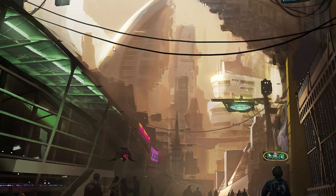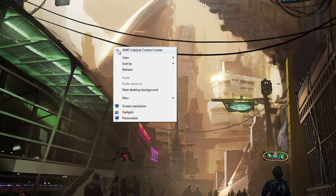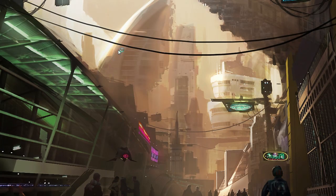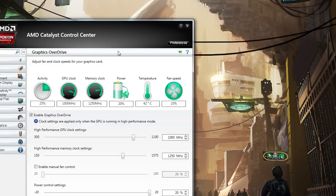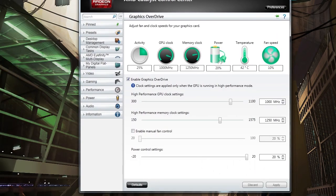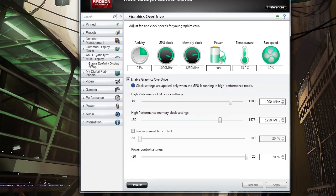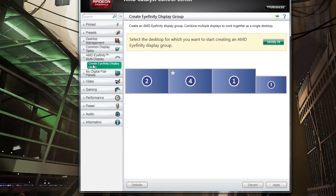In order for Portal 2 to be able to recognize a dual display setup you will need to go into the AMD Catalyst Control Center and create a new Eyefinity display group.